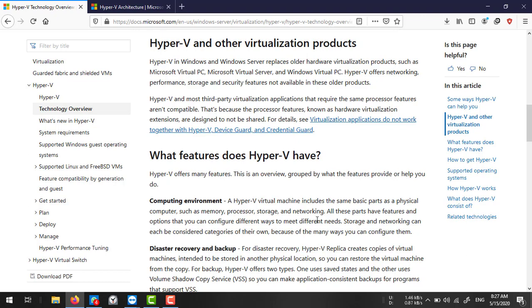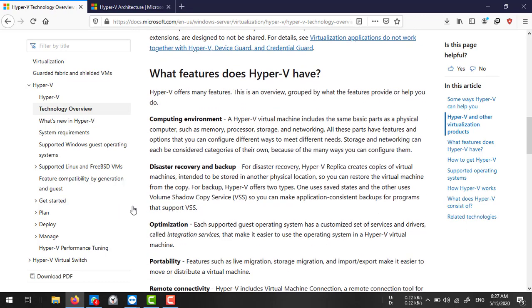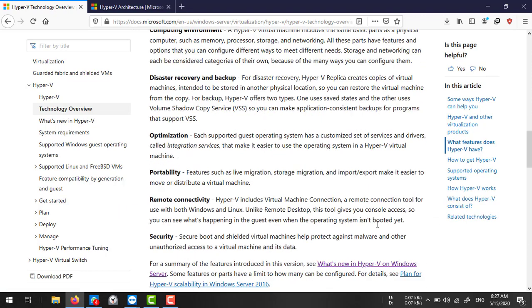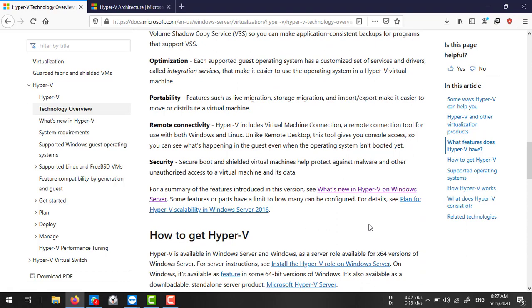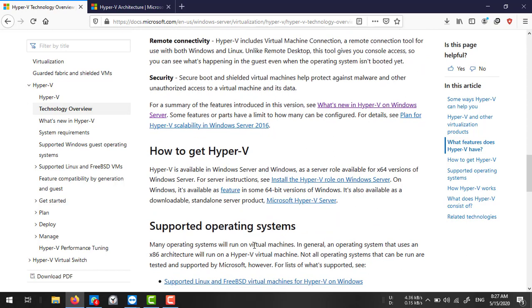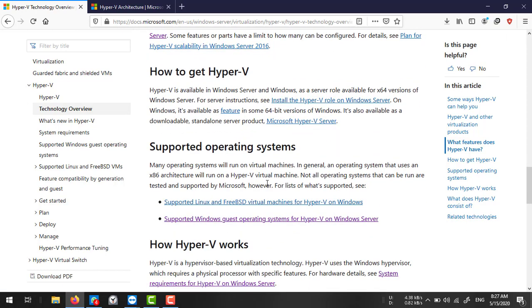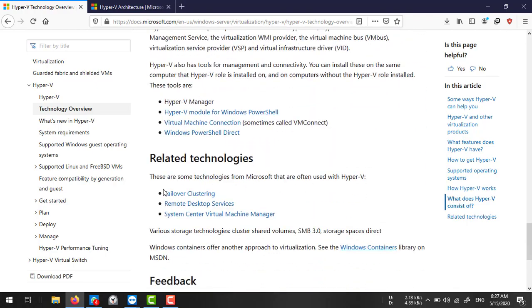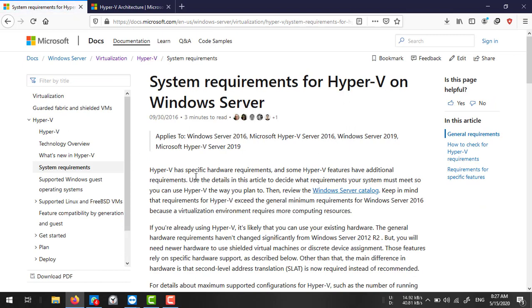Hyper-V includes features such as a complete environment for disaster recovery and backup, optimization, portability — you can move virtual machines from one location to another or from one host to another — remote connectivity, and security features like secure booting and shielded virtual machines. There are also several supported guest operating systems.